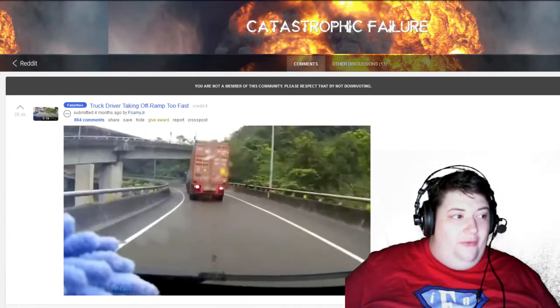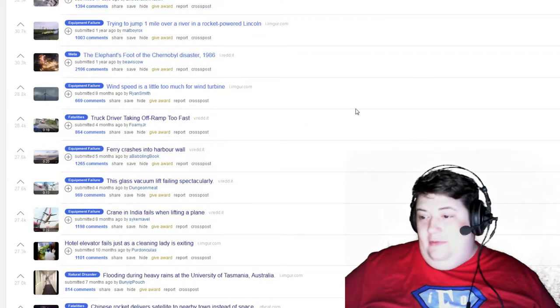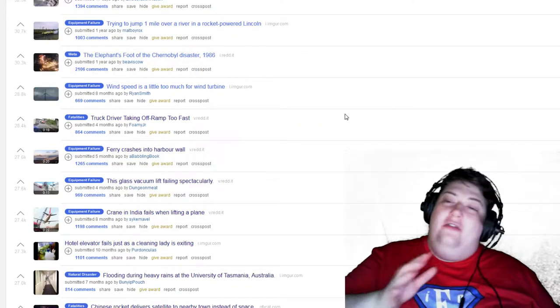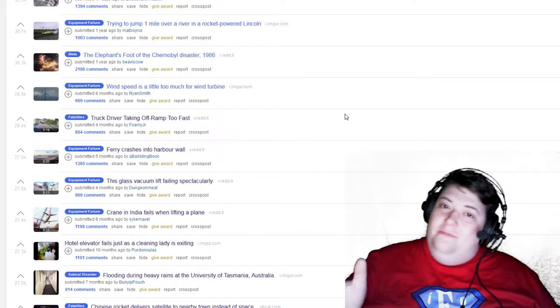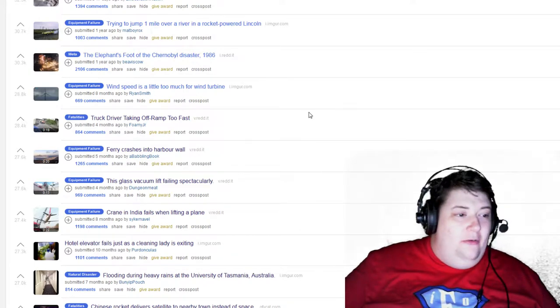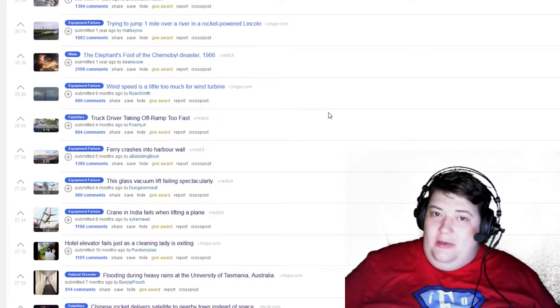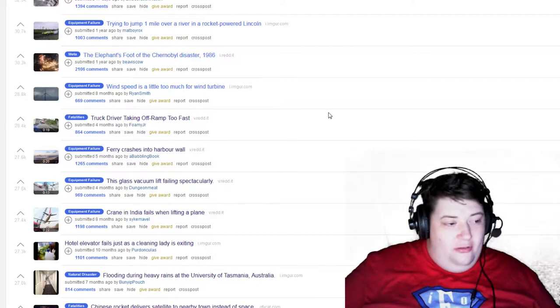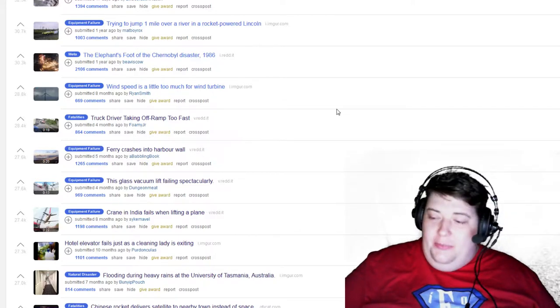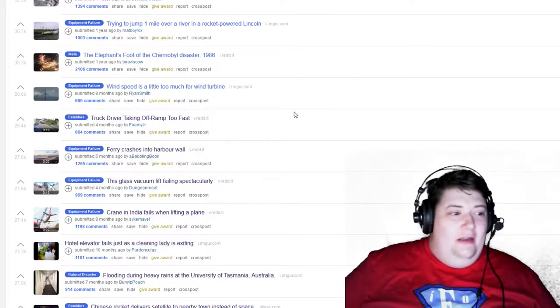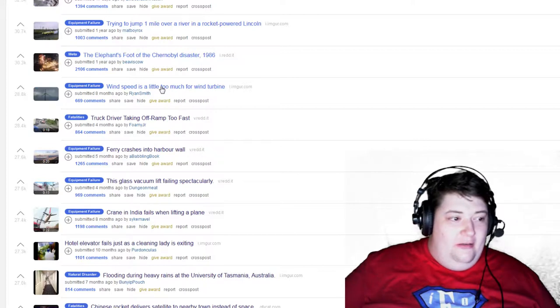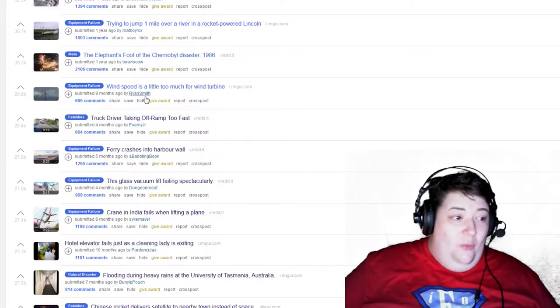And all for the want of not slowing down. He could have just taken that turn like you know, 5-10 miles, or would have taken him an extra 30 seconds to make the turn. Nope, instead he keeps the pedal down and he flips himself over the side.